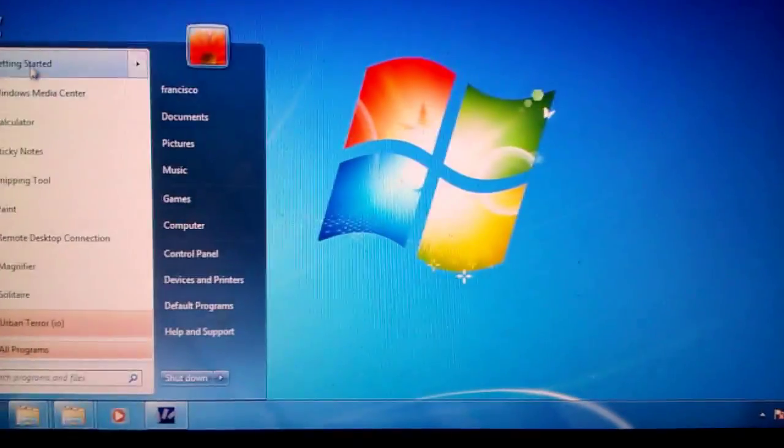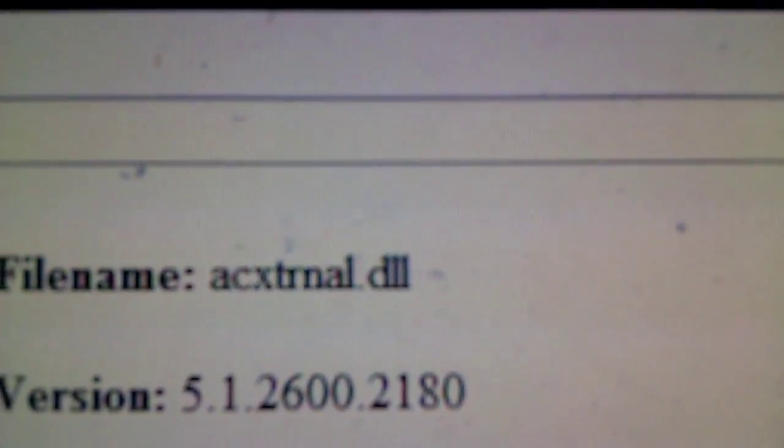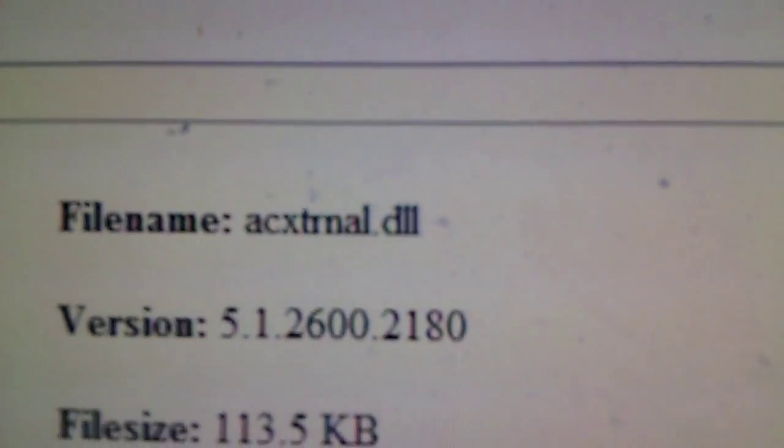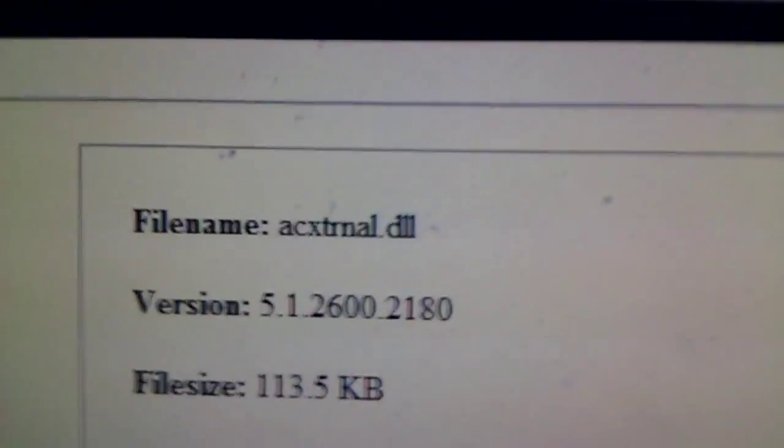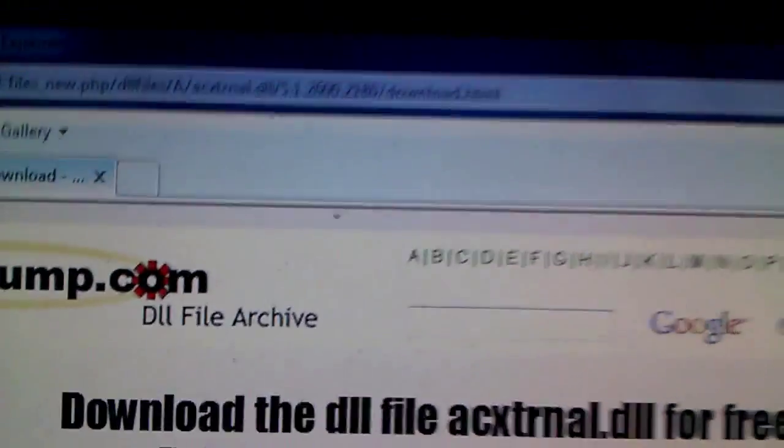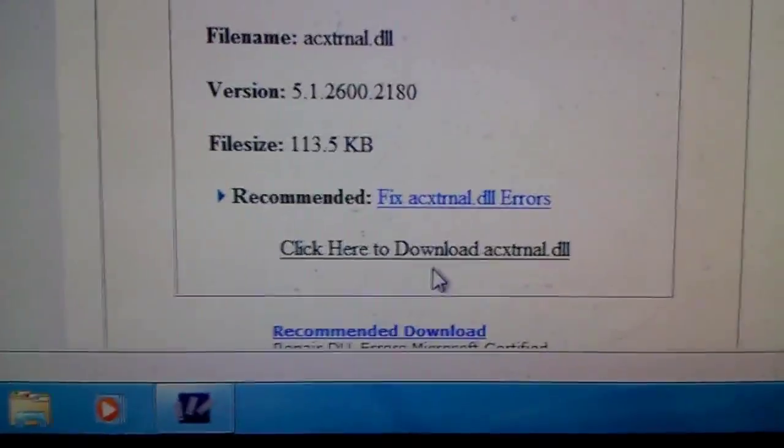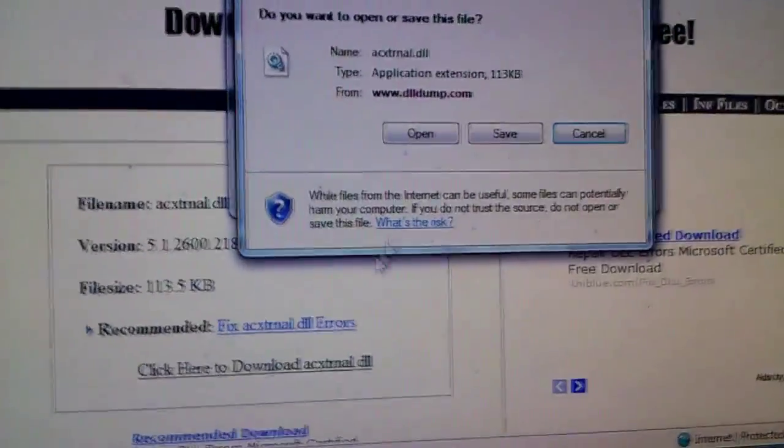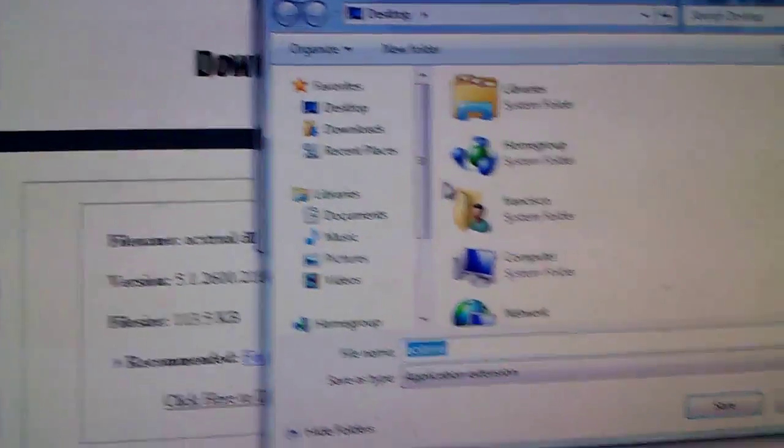What you want to do is go to the website dldump.com and search for the file. You guys most likely won't have to because I'm gonna post the link right here so you can just click it and download it. Just download it and save it to your desktop.